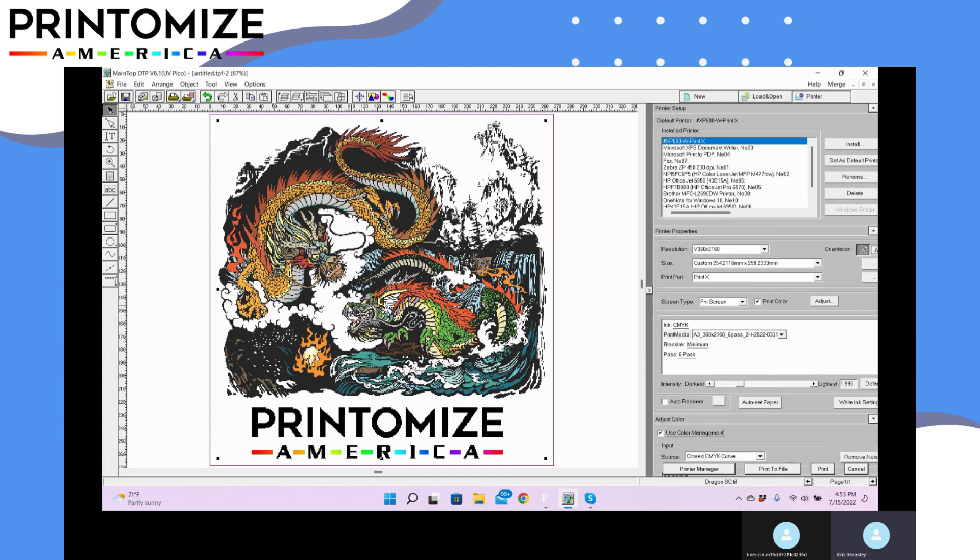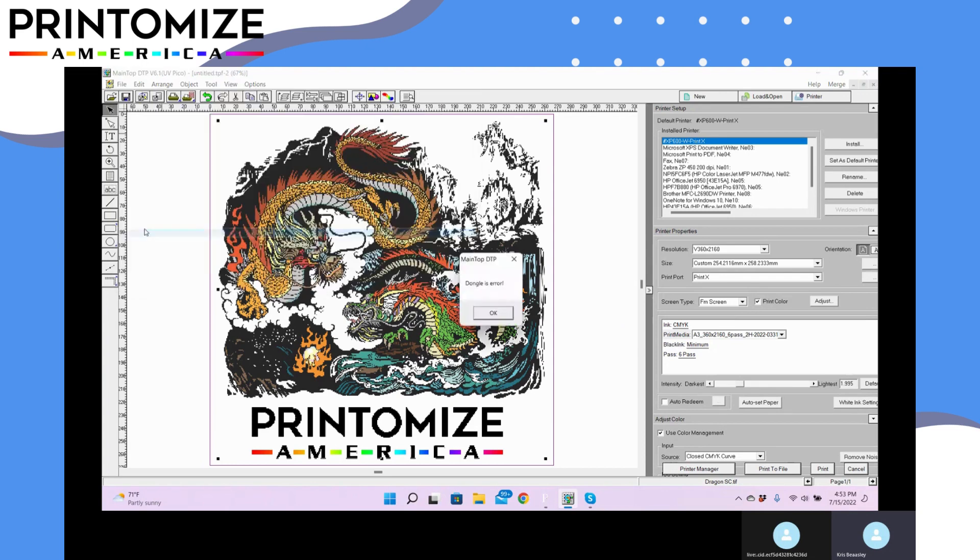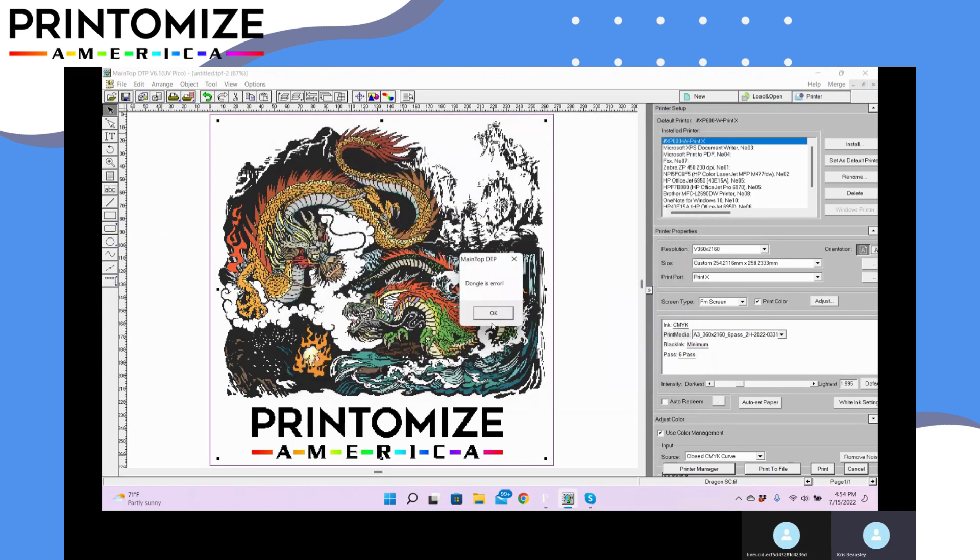Now you may want to do five of these. So best way to do it is you can go file here and print. When this comes up, you could select copies here. That is going to leave a big gap between each of the designs. So I like to do mine by going here.